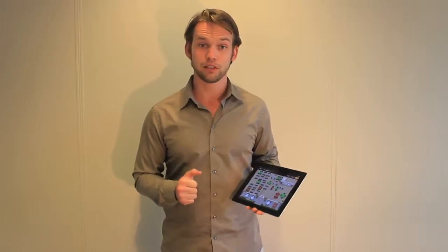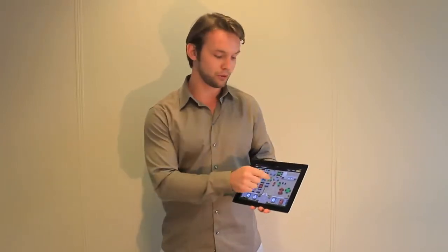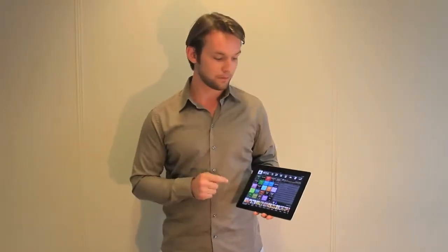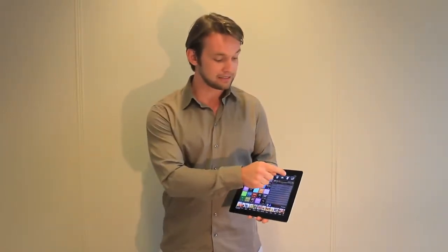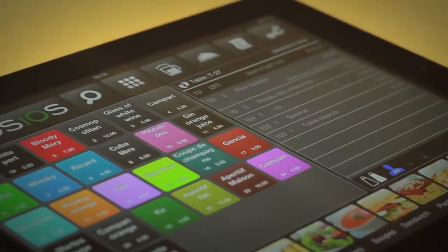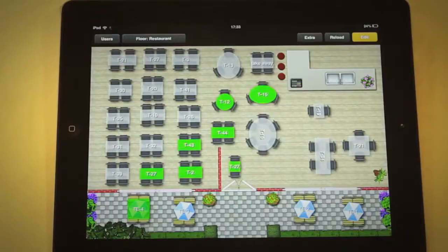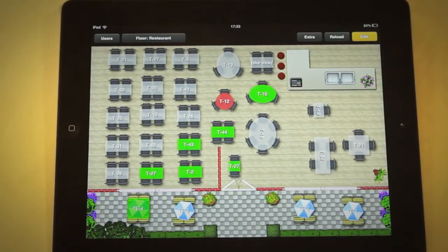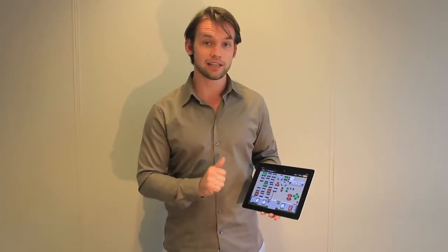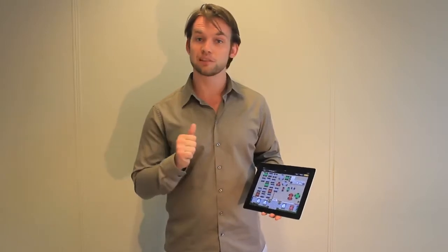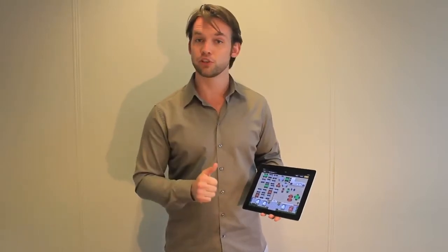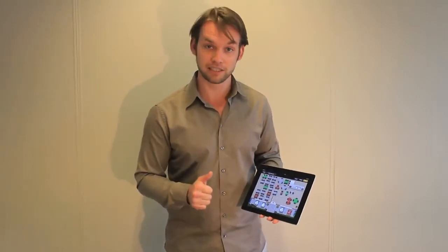When your customers are asking for the bill, just tap the concerning table, press the print button and your receipt will be printed out. You will notice that your table status has been turned from green to red, indicating your receipt has been printed but your customers haven't paid yet.